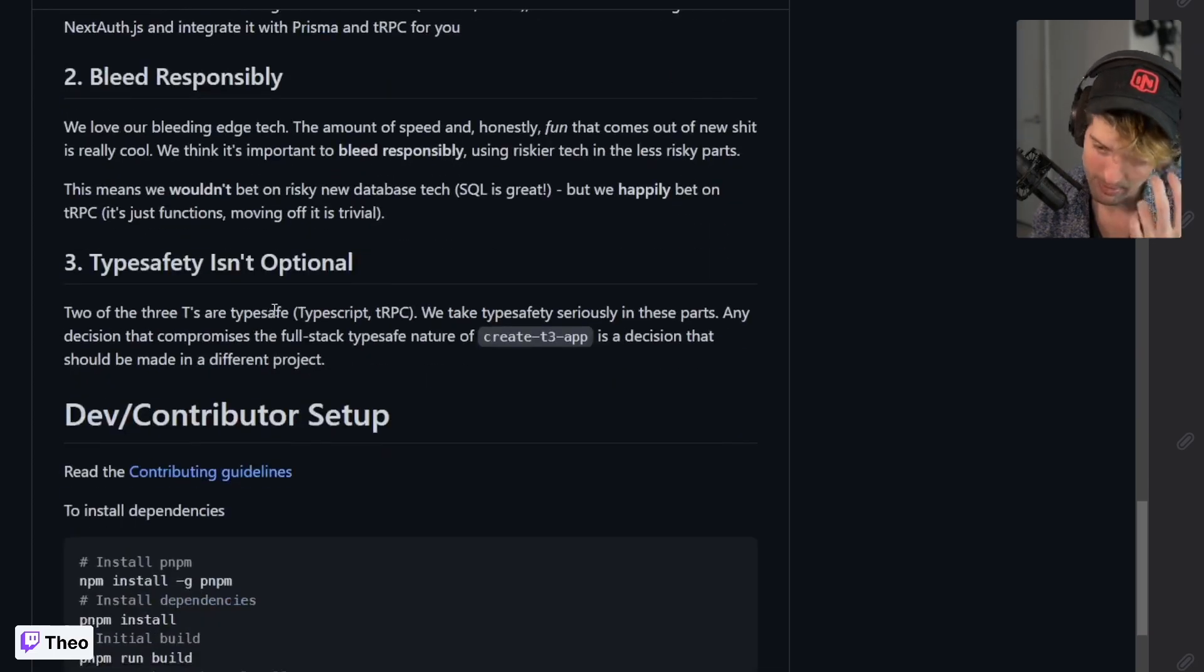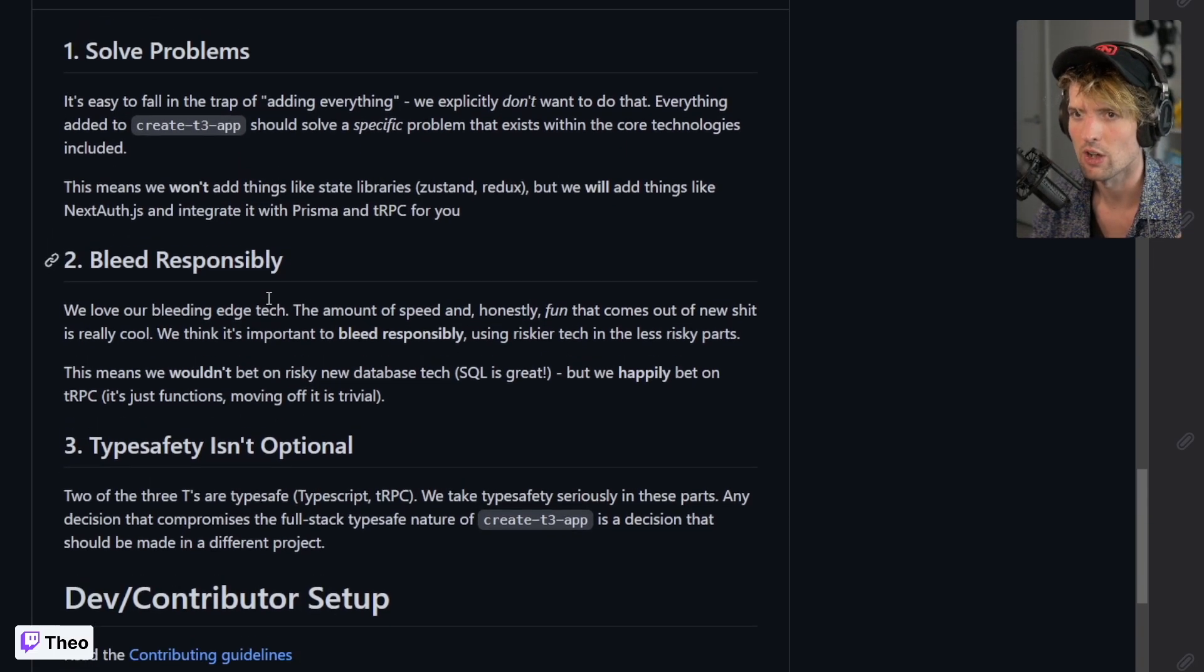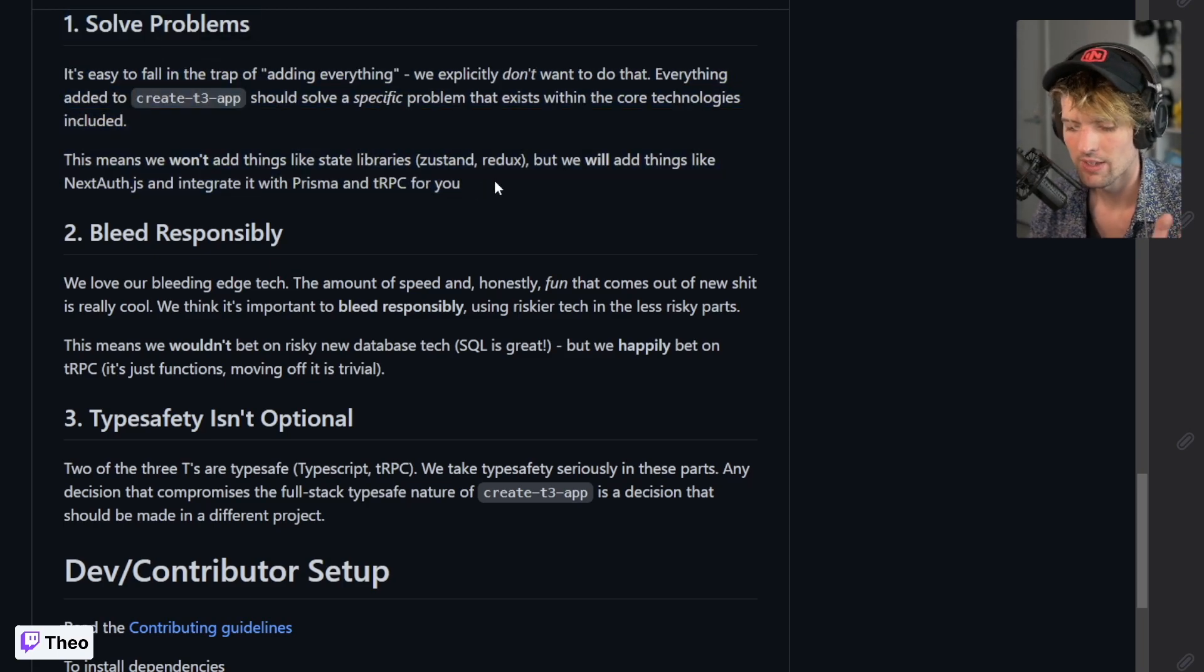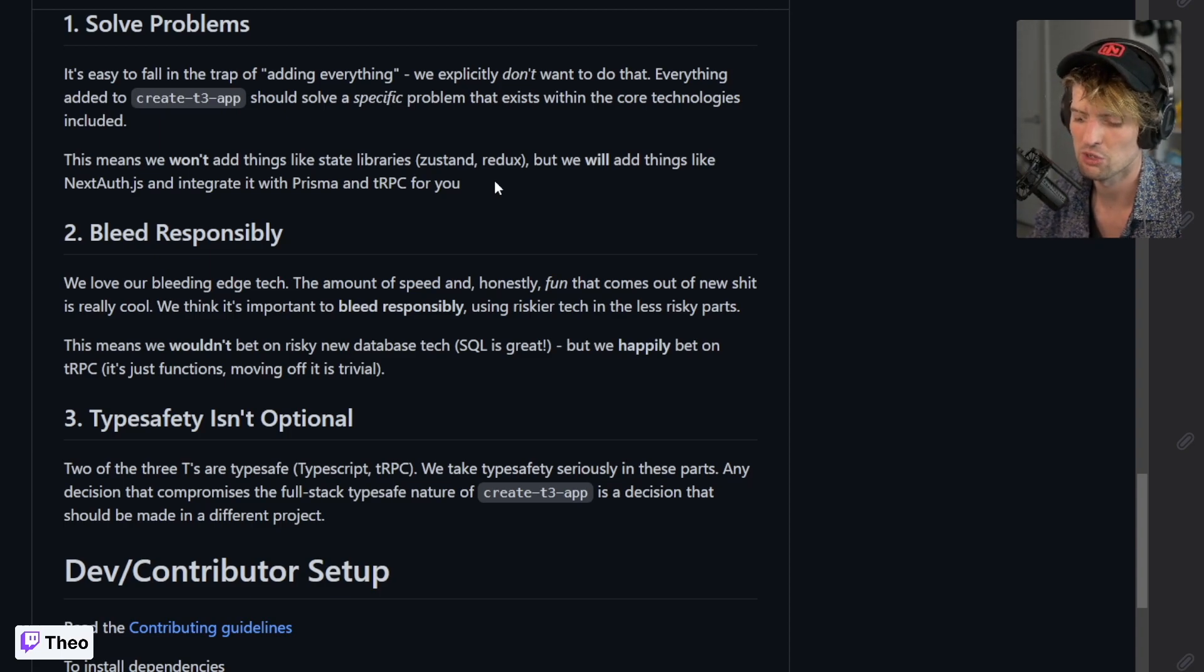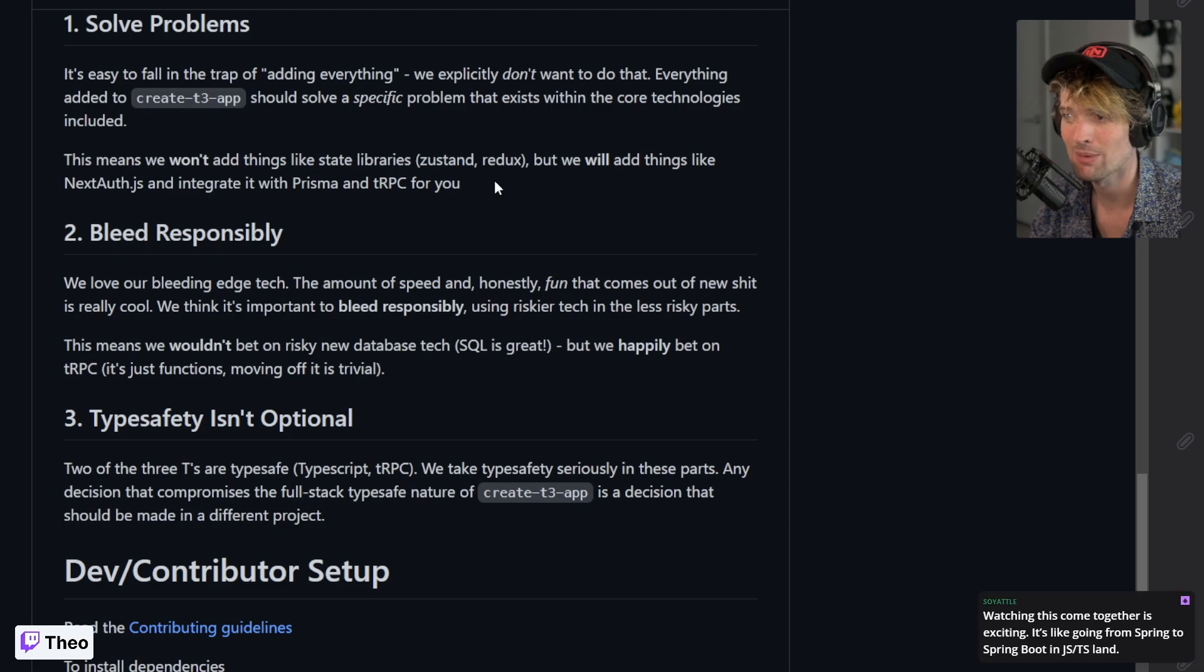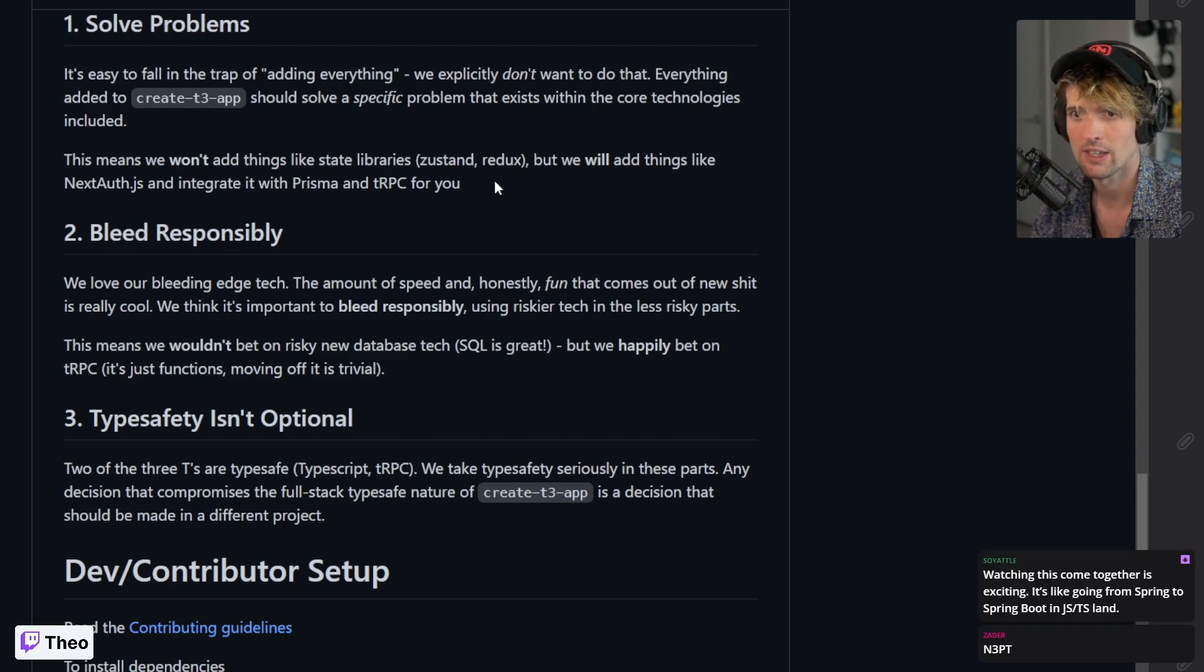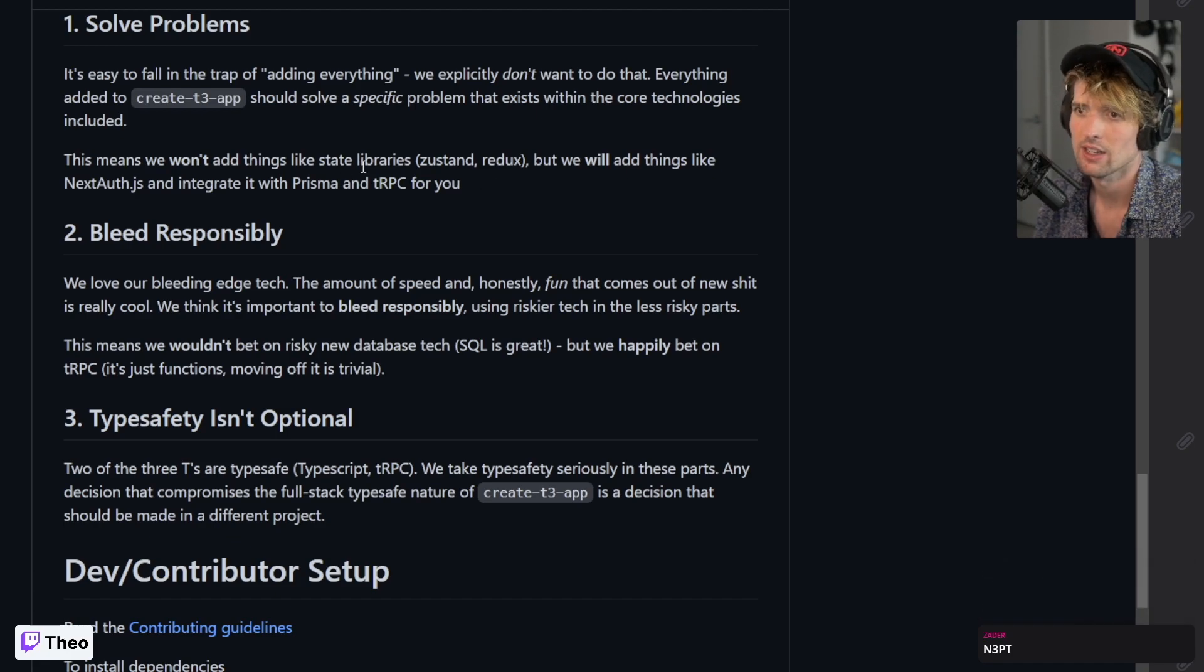One of the benefits of this is we solve those problems for you through create-t3-app. We actually didn't - the other 19 contributors put a lot of work into doing as correct as possible bindings between these pieces and boilerplate to set them all up so you don't have to worry about that relationship between the parts. You just start building.